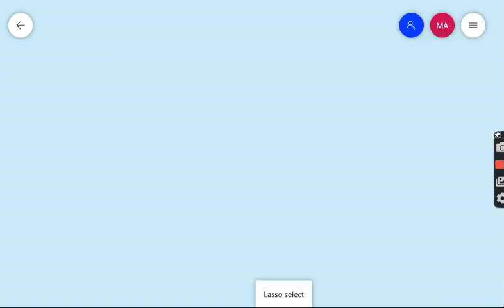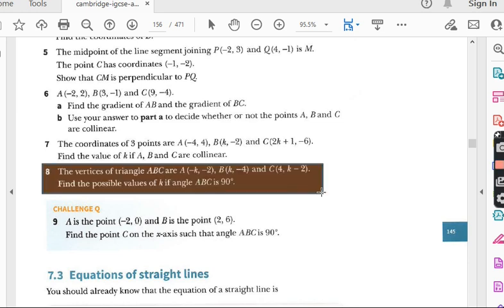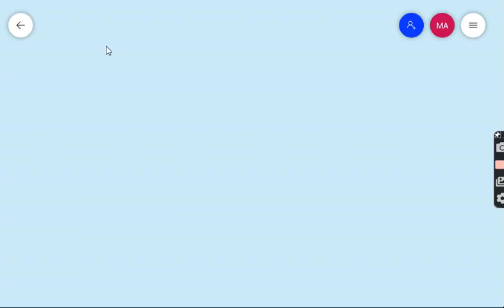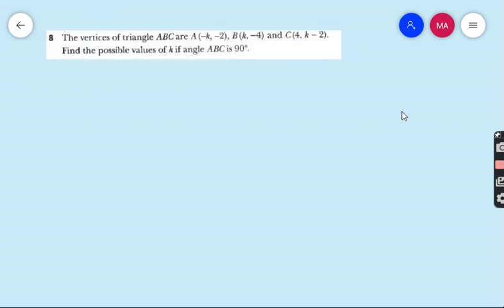Now come to question number 8. The vertices of triangle ABC are A(k, k−2), B(k, k−4), and C(4, k−2). Find the possible values of k if angle ABC is 90 degrees.